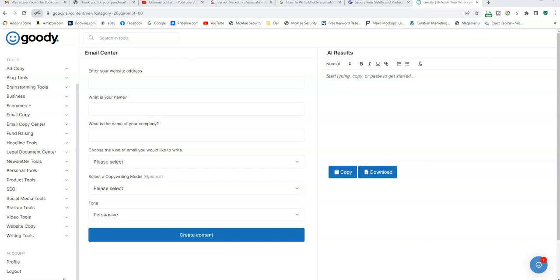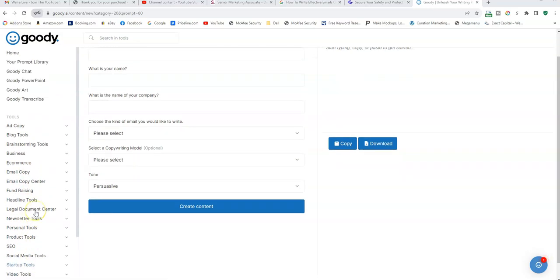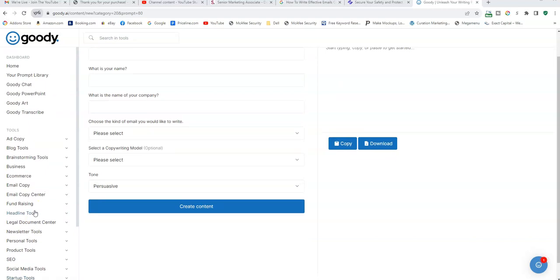And that's what we want when it comes to creating all forms of content — from sales letters, emails, documents, and newsletters. If you follow me on my left side of the screen, you got ad copy, blog posts, brainstorming tools, business, e-commerce, emails, fundraising, headline — almost anything, almost any type of AI software you could ever imagine. You got the chat, the prompt, everything. This is the best software I've ever seen online as far as AI goes.